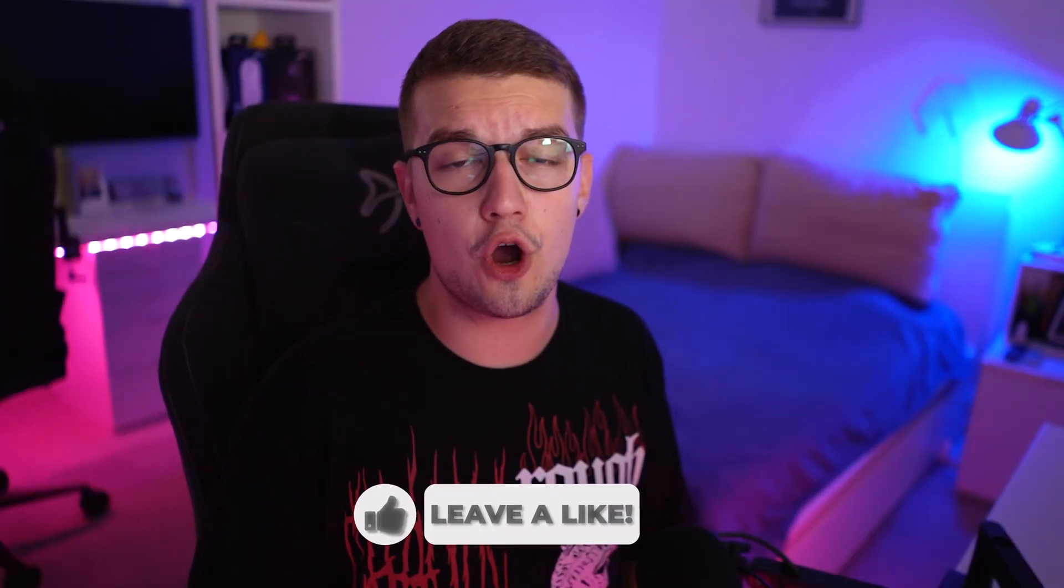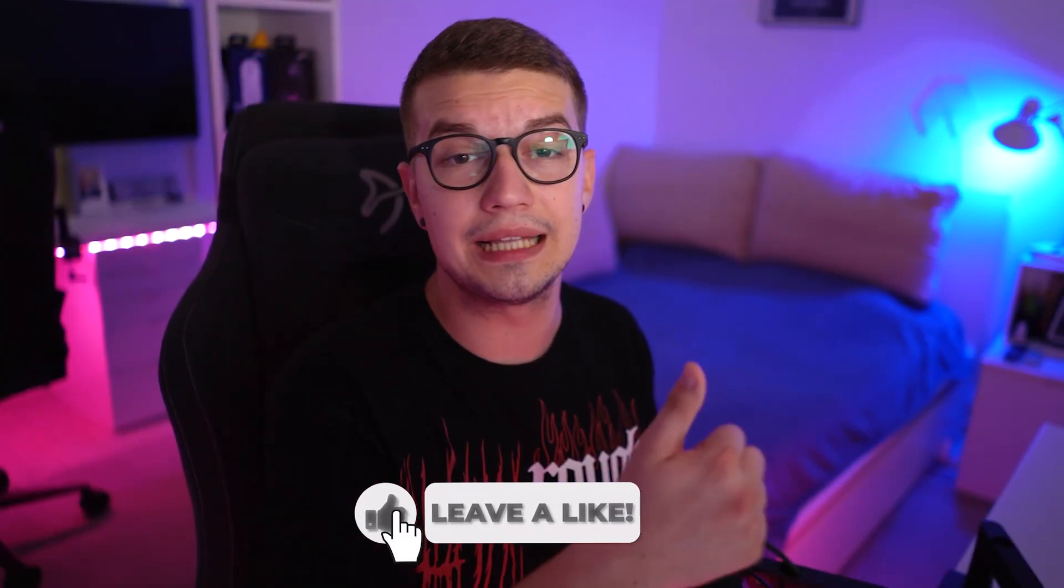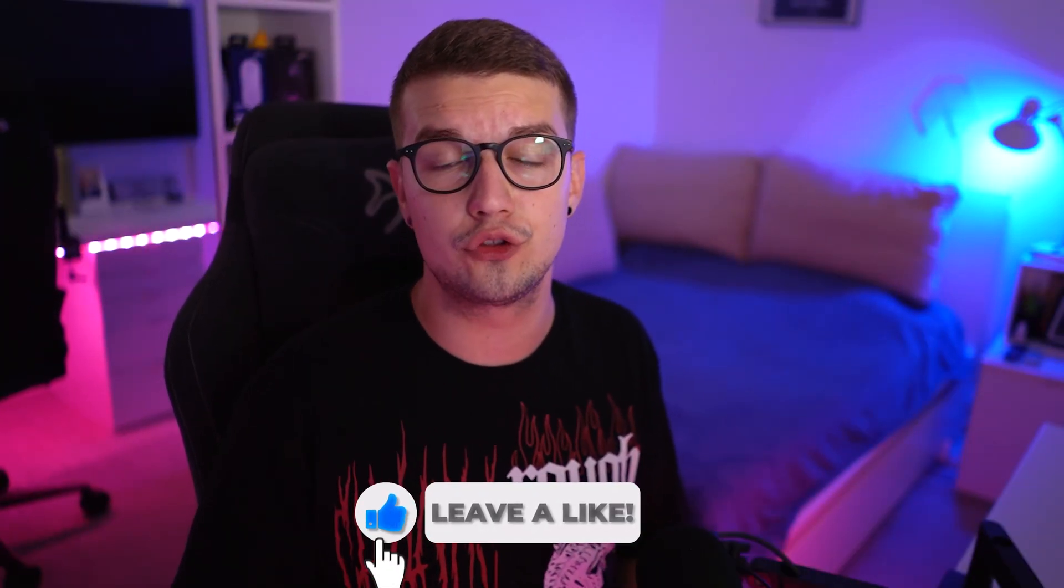If you like this video make sure to drop a like and if you don't already know I do stream on Twitch three days a week. Link is down in the description below. Also if you like these kind of videos make sure to check out the other ones that I have on my channel right over here and I'll see you guys in the next one. Peace out and have a good one. Bye-bye.